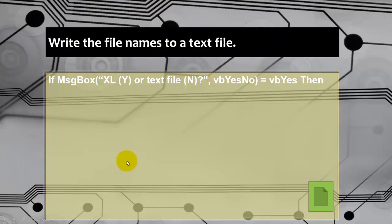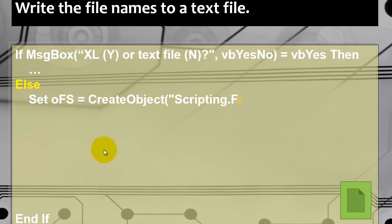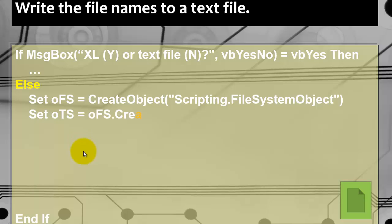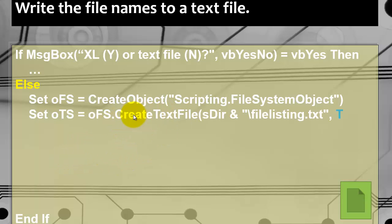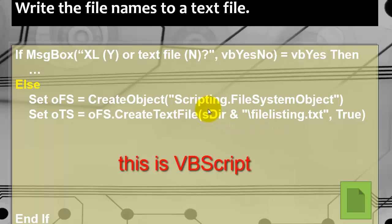If people want a text file we have to do a little more. We are now in the Else statement. We have to create an object of the scripting file system object. And we make oFS point to that object. Now we need to create a text file in that file system object. oFS.CreateTextFile. Based on sDir that we had determined in the previous code. And we are going to add to that directory a new file, backslash. Let's call it file listing dot txt. True means that if it exists already we are going to overwrite it.